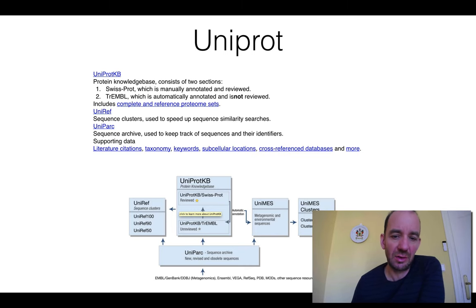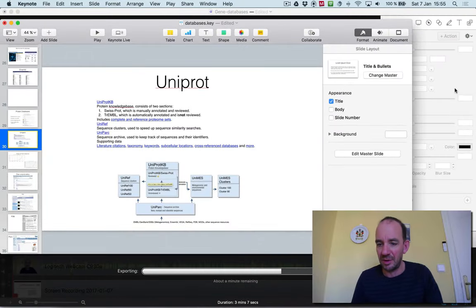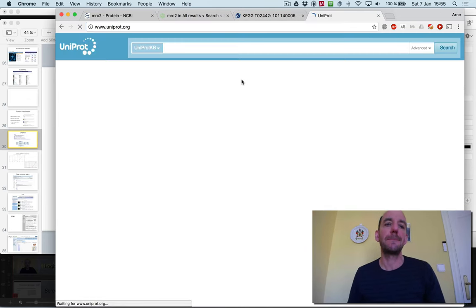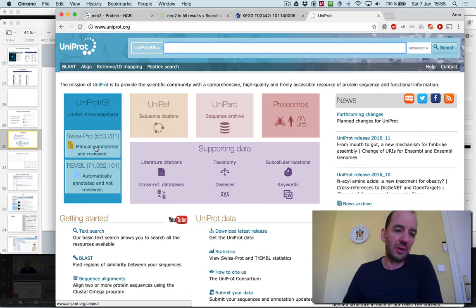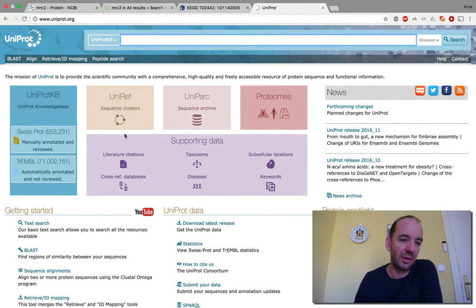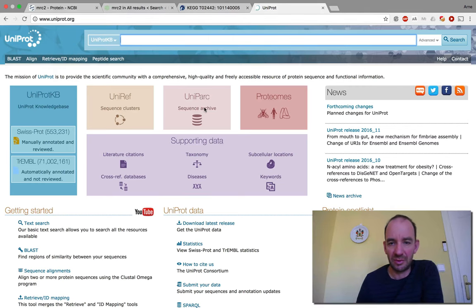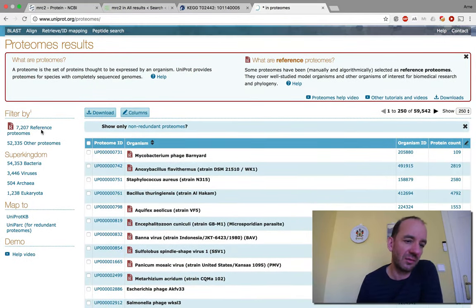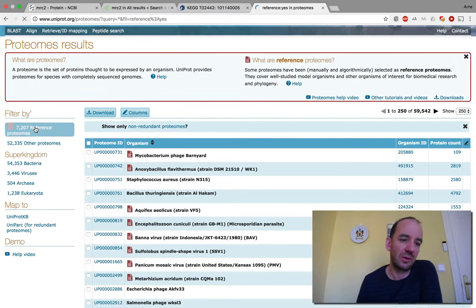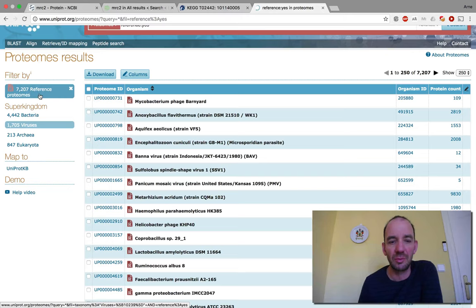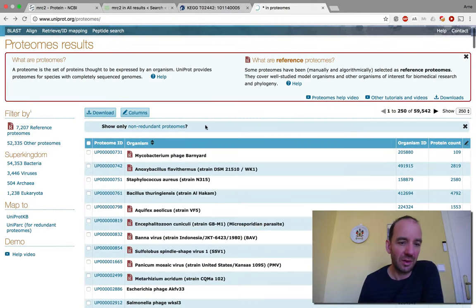I will now show you a UniProt entry by going to uniprot.org. On the left you can see that SwissProt contains today 553,231 manually annotated, reviewed sequences, and TrEMBL contains 71 million 2,161 sequences. You also have UniRef sequence clusters, UniParc archive, and proteomes. There are 7,000 reference proteomes and 52,000 other proteomes. Most are bacteria but there are almost 1,847 eukaryotic ones and more than 1,000 viral ones.